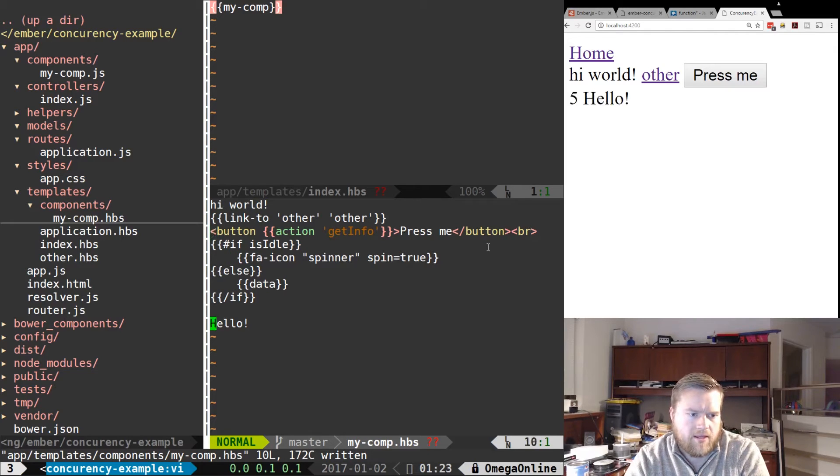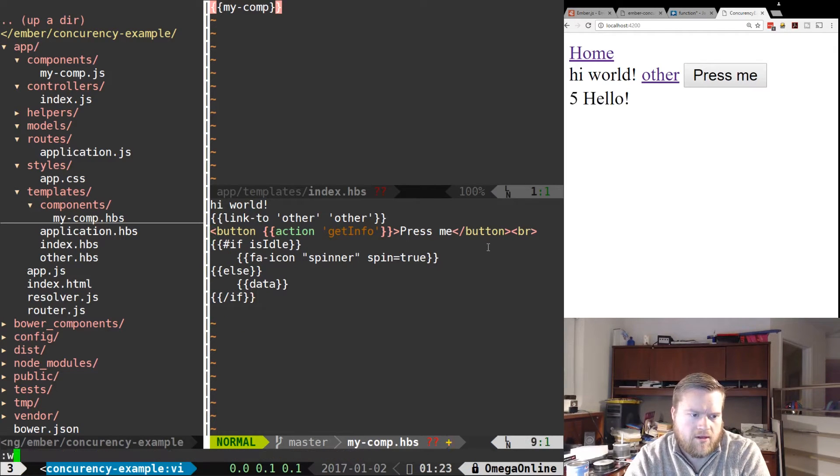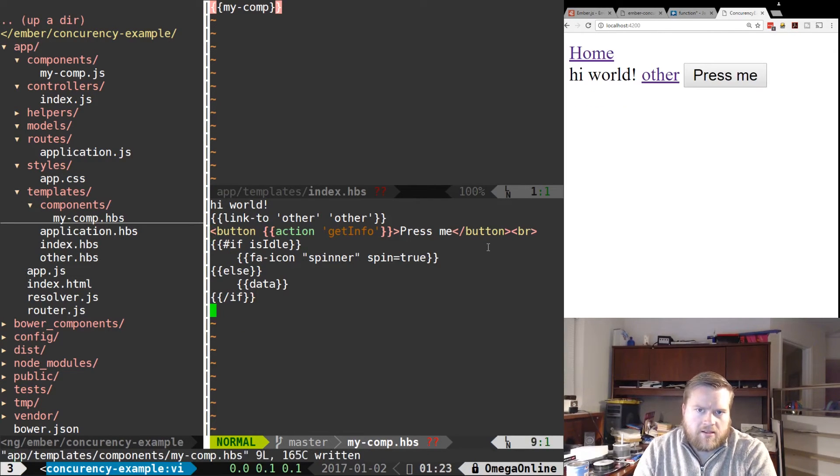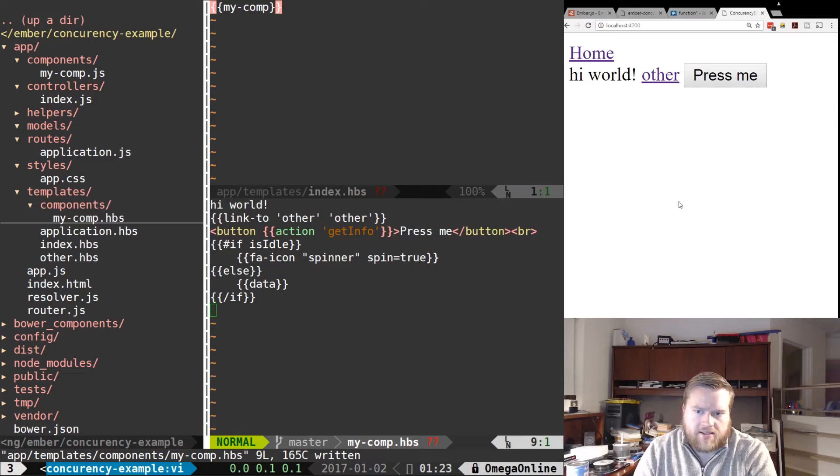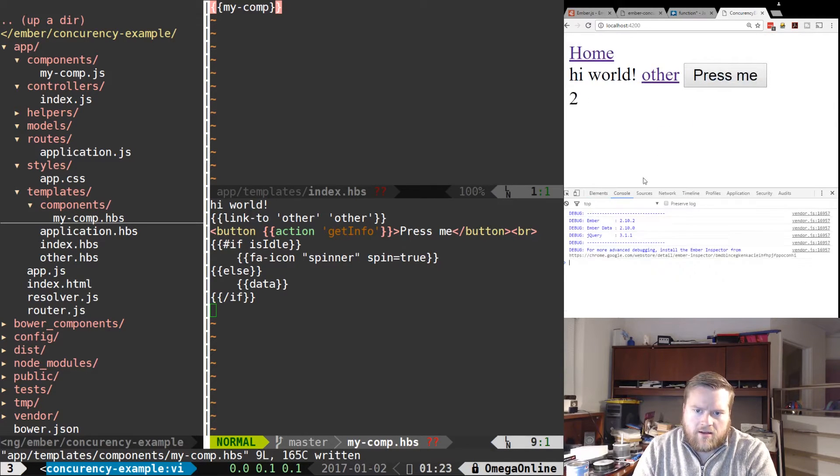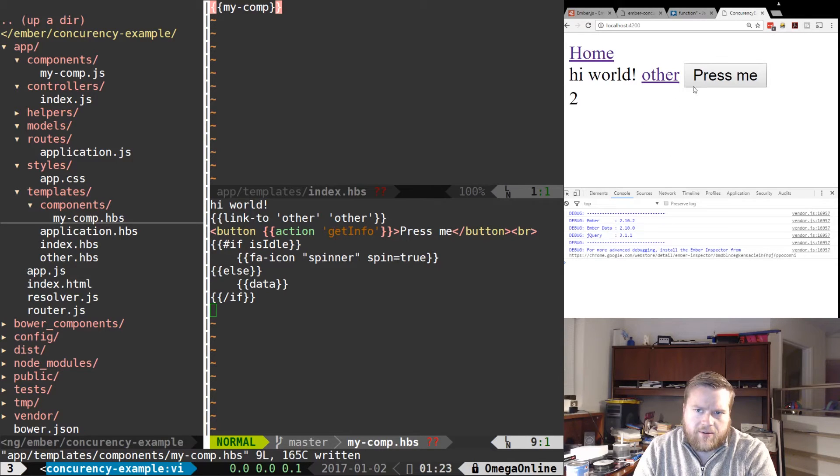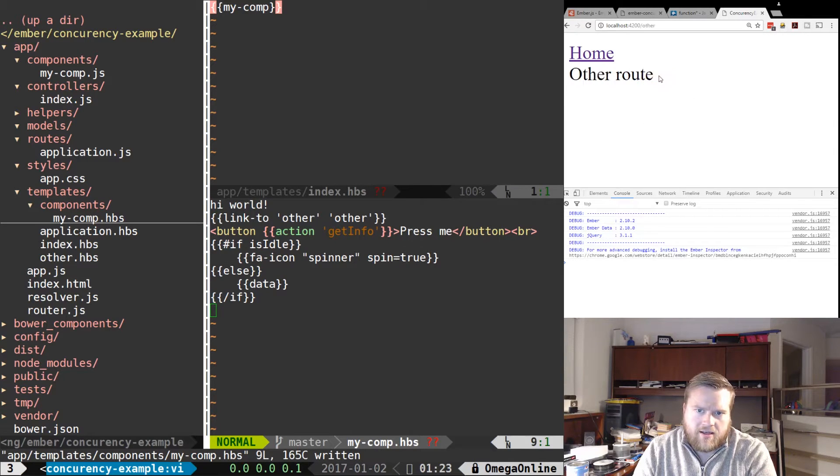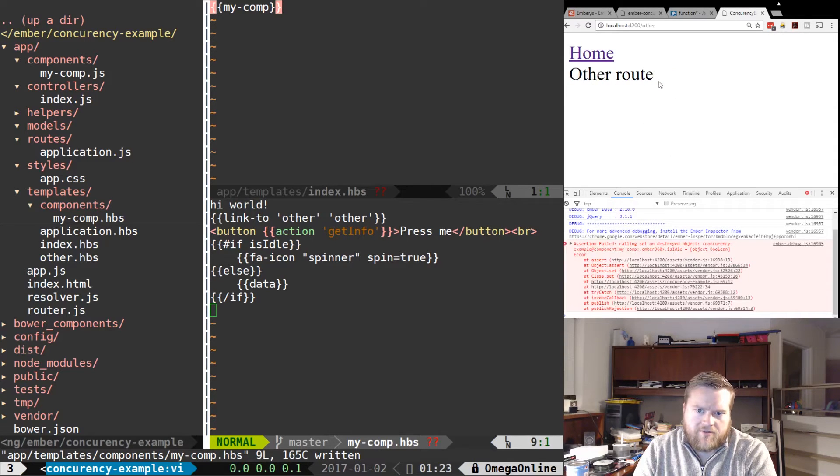I'll take out the hello, we don't need that anymore. So now this is all componentized. So let's take a look at inspect here console, no problems.